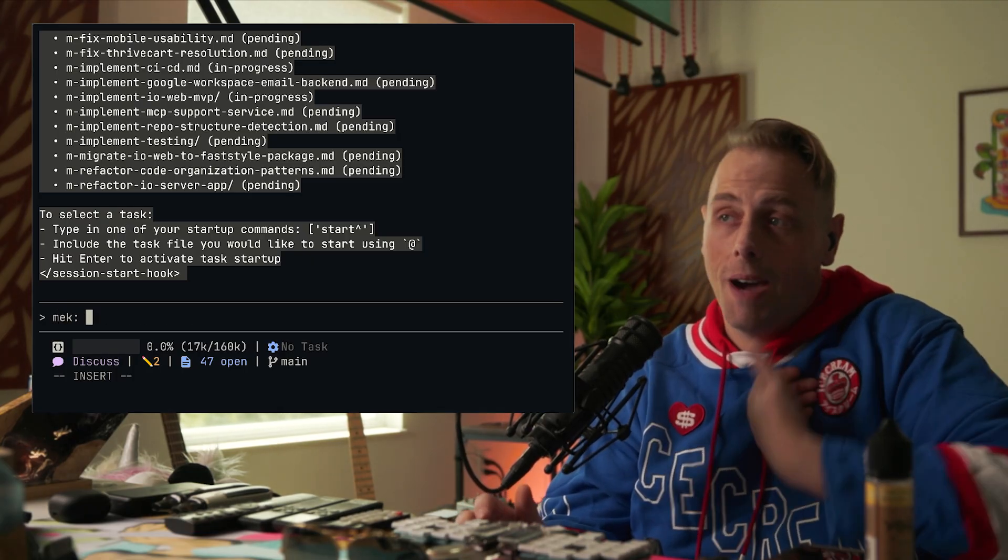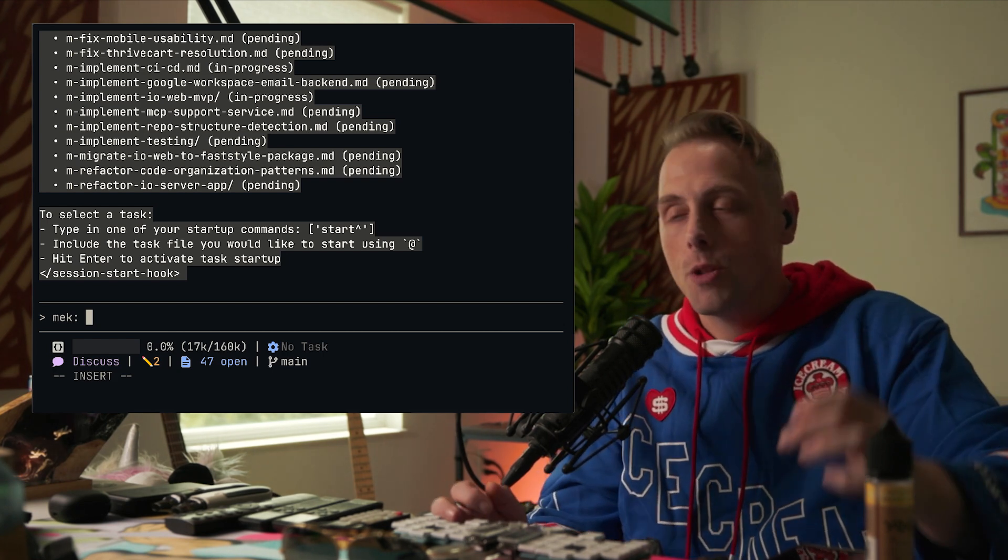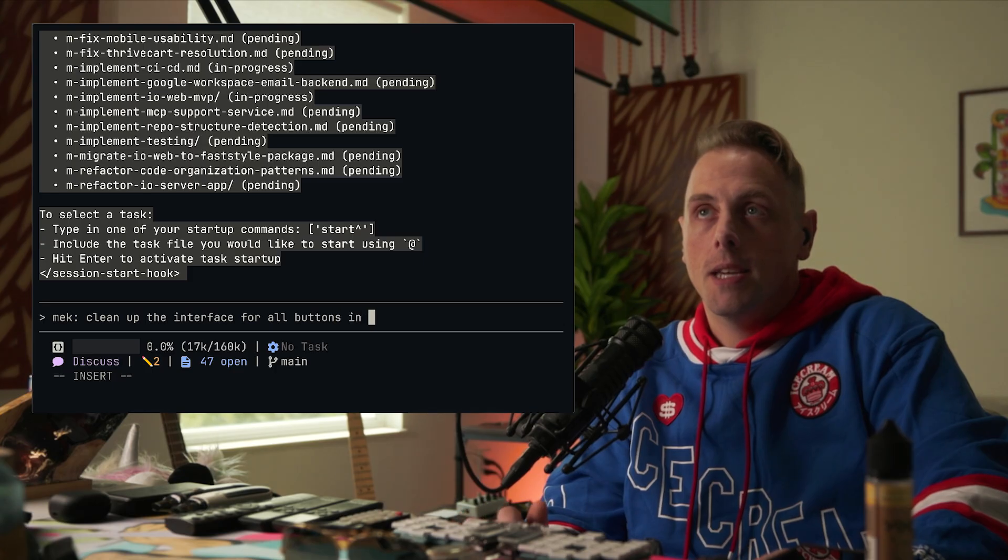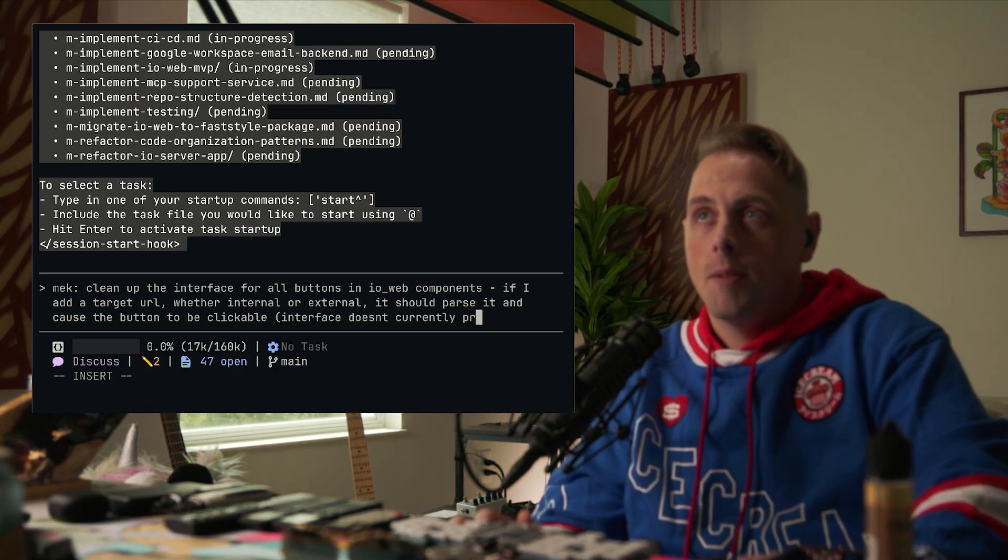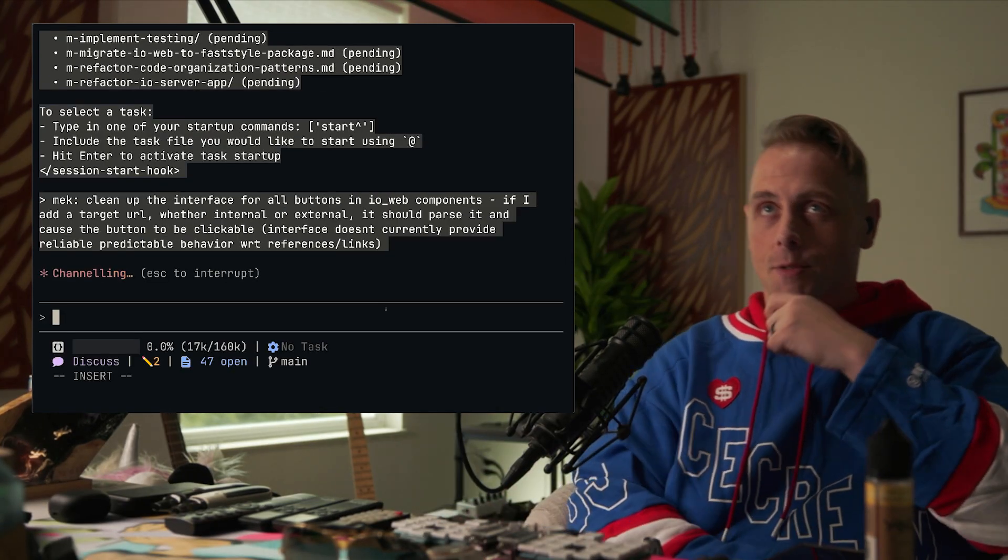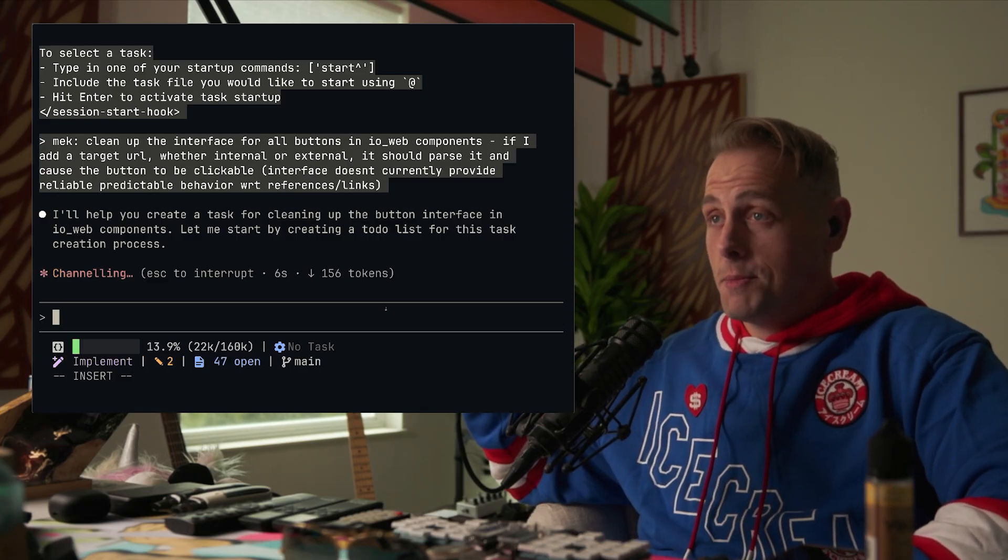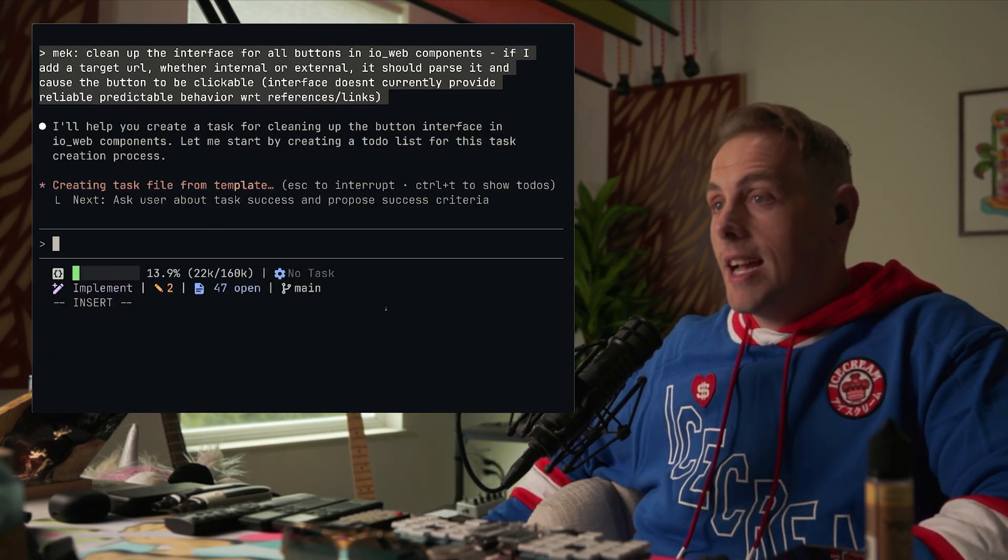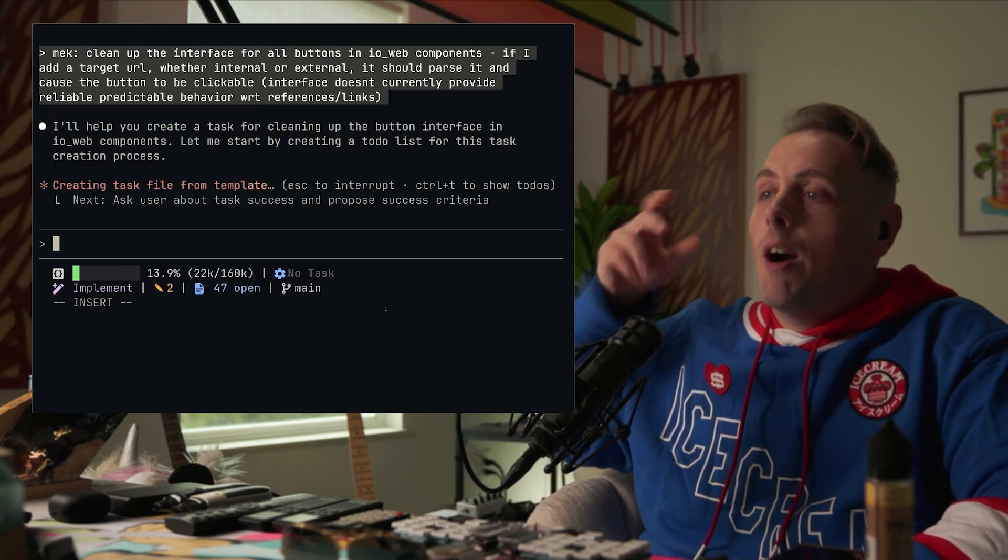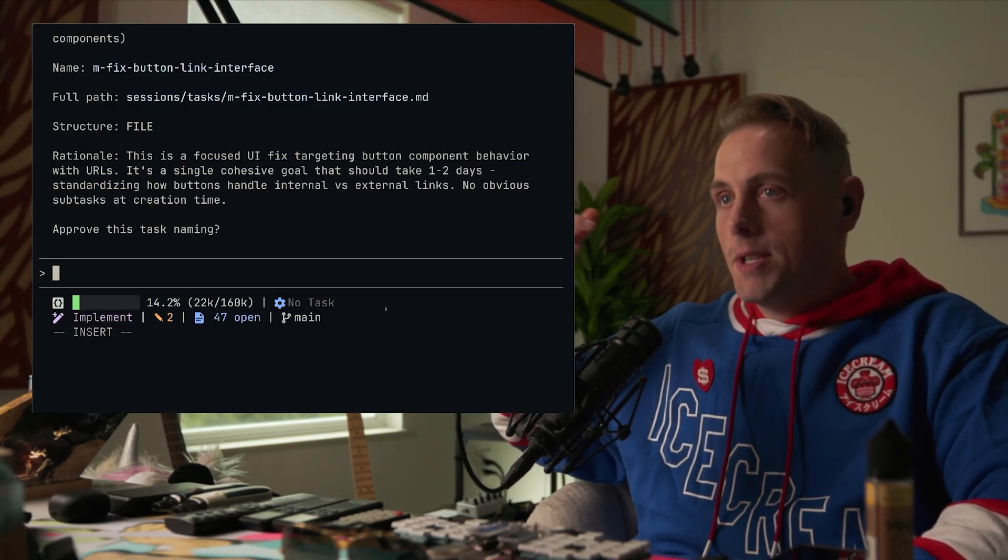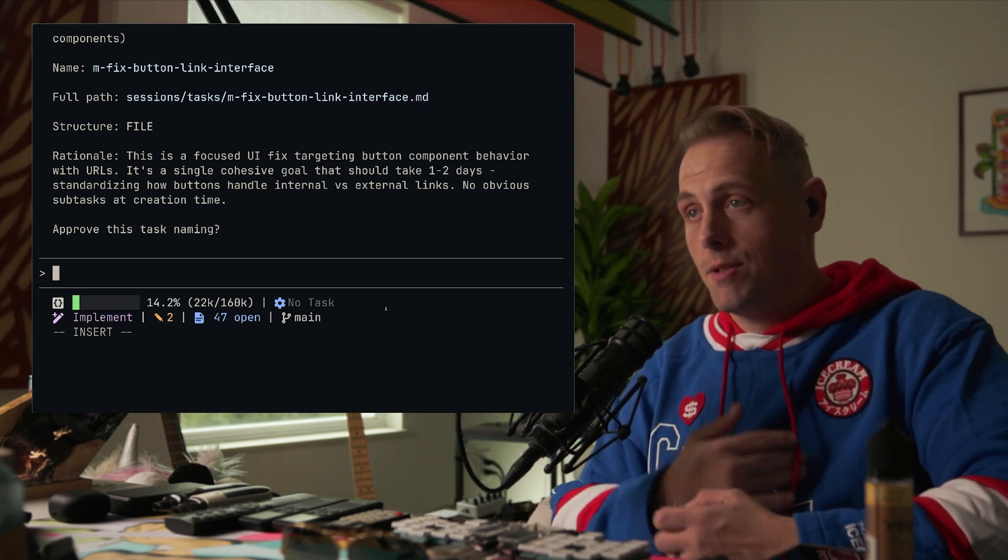Mek colon, clean up the interface for all buttons in io web components. Interface doesn't currently provide reliable, predictable behavior. So we're going to make that task real quick. What happens is the trigger phrase is intercepted by a user prompt submit hook. It detects the trigger phrase, it loads the task creation protocol. This protocol tells Claude how to make tasks, all the steps involved. It prescribes to-dos and makes sure that he stays on those to-dos. We don't change those to-dos. These are the protocol to-dos. You do them this way.